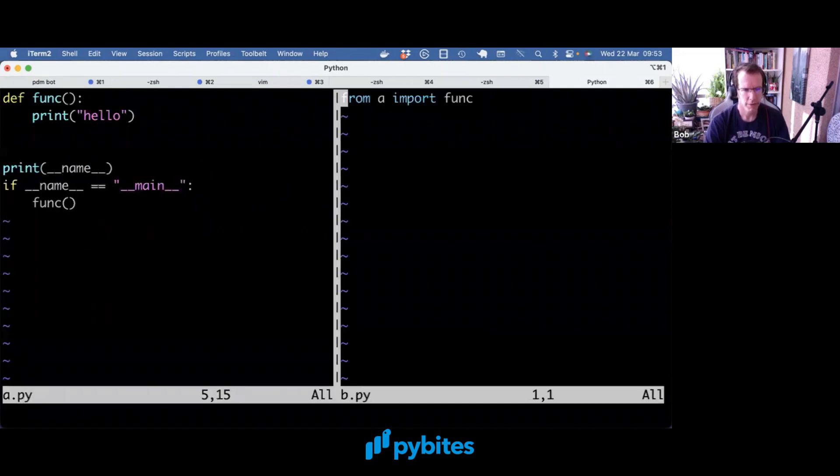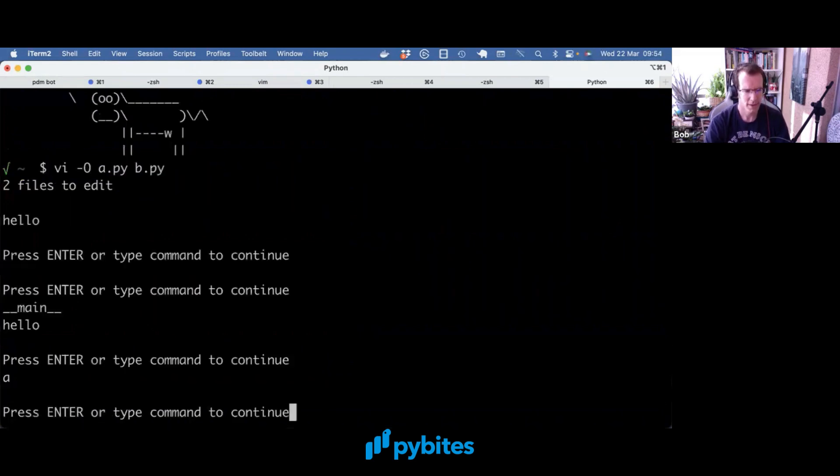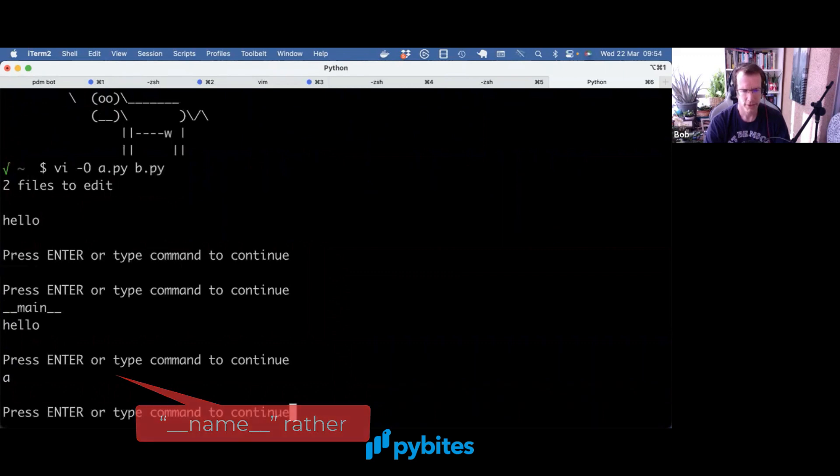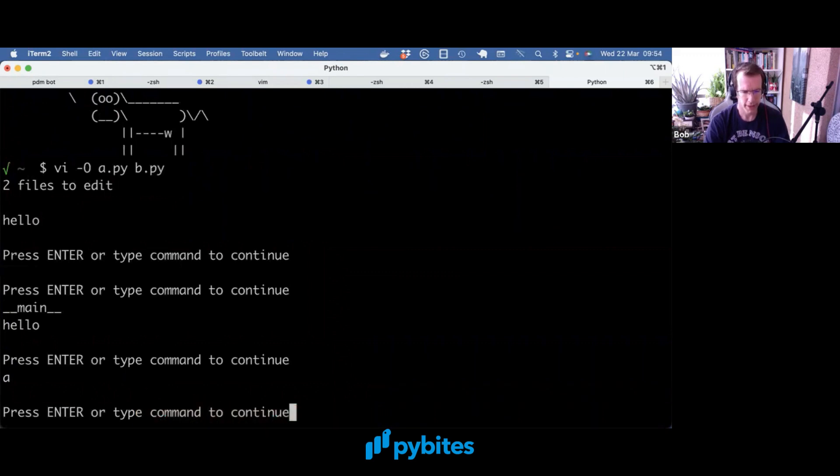However, if I call b.py, then __name__ is a, so the module a.